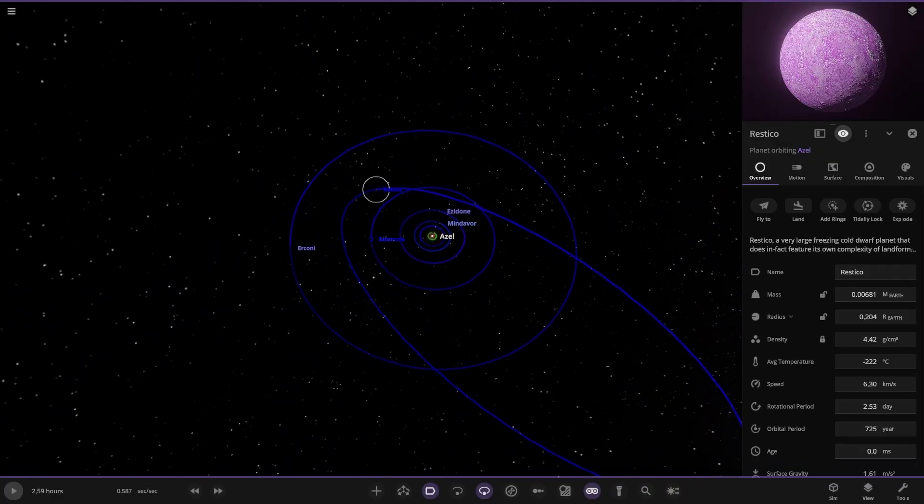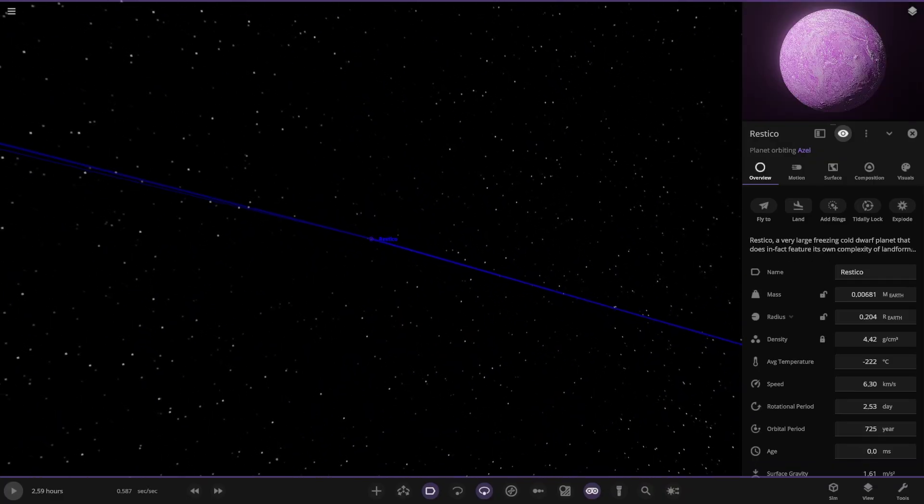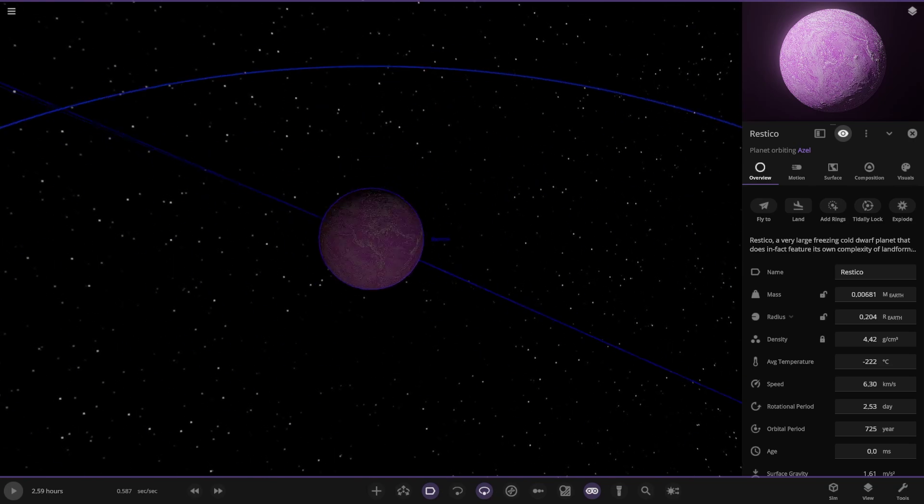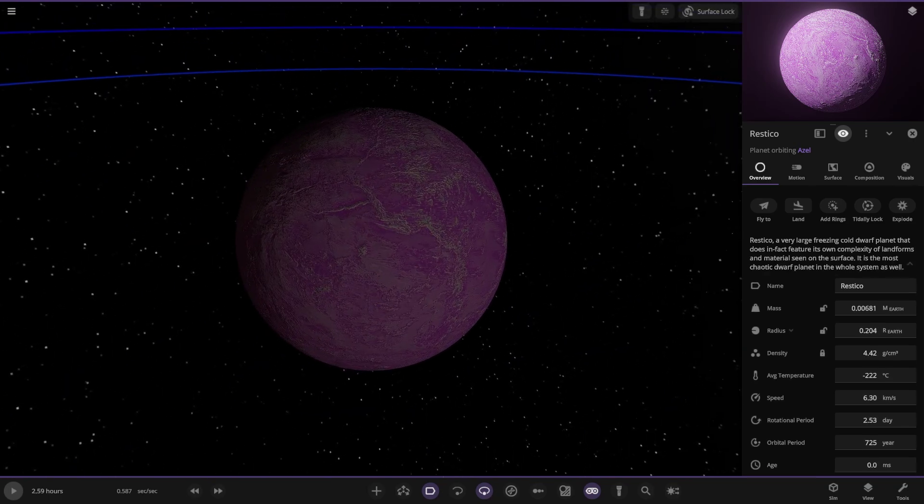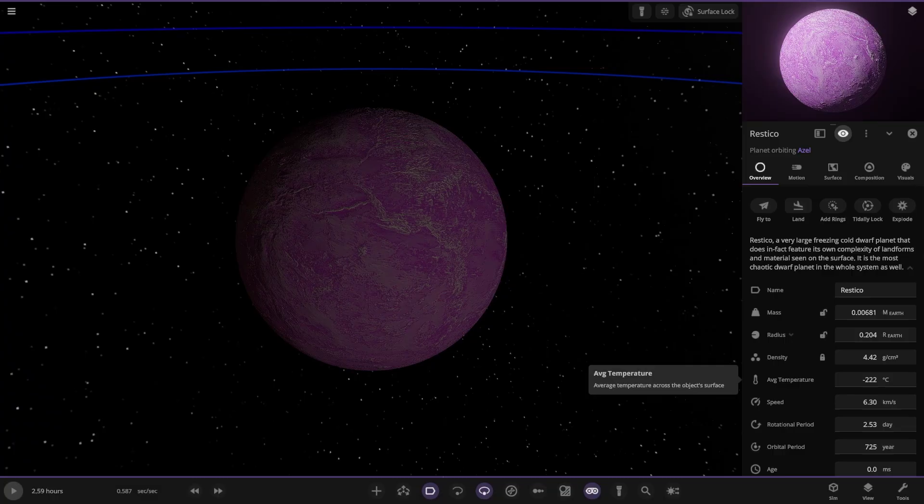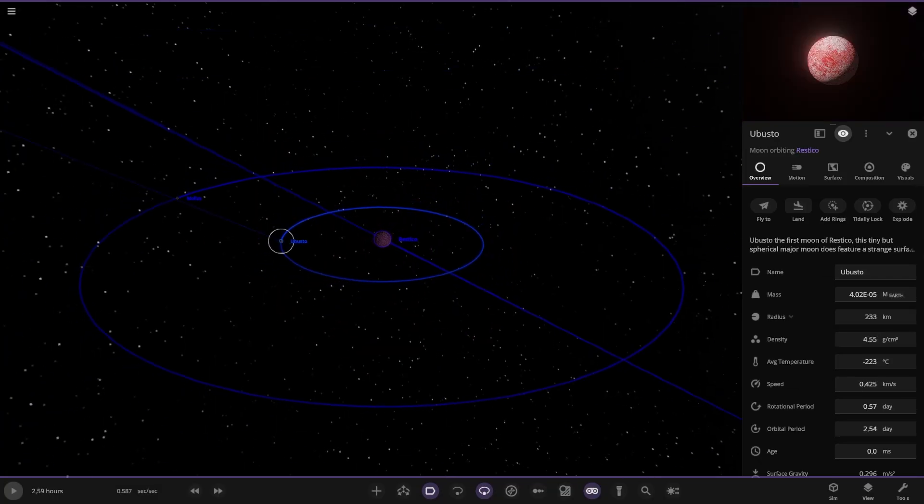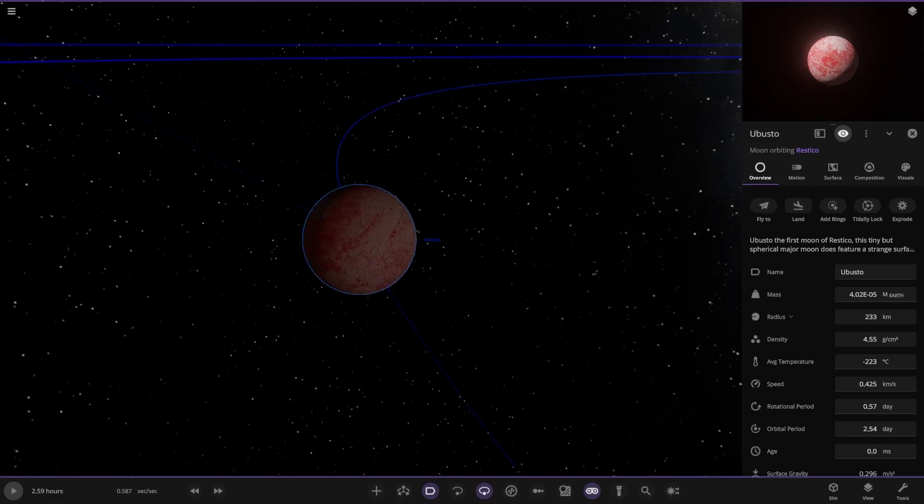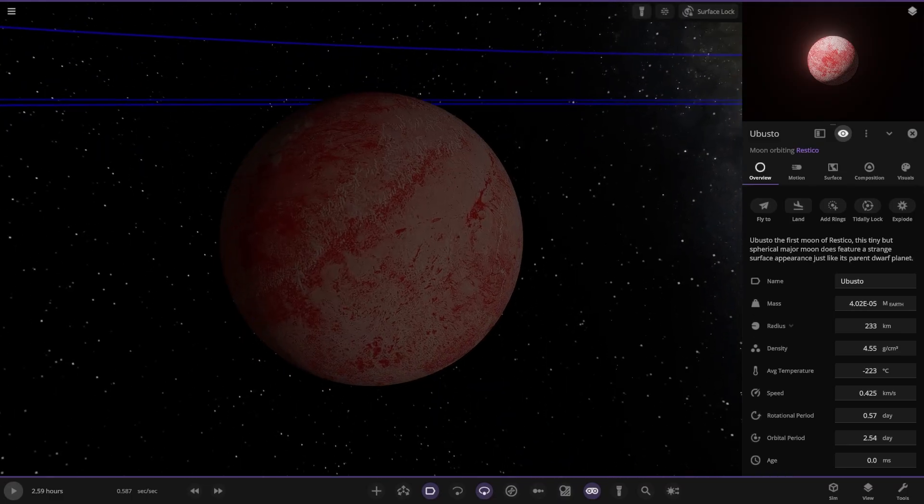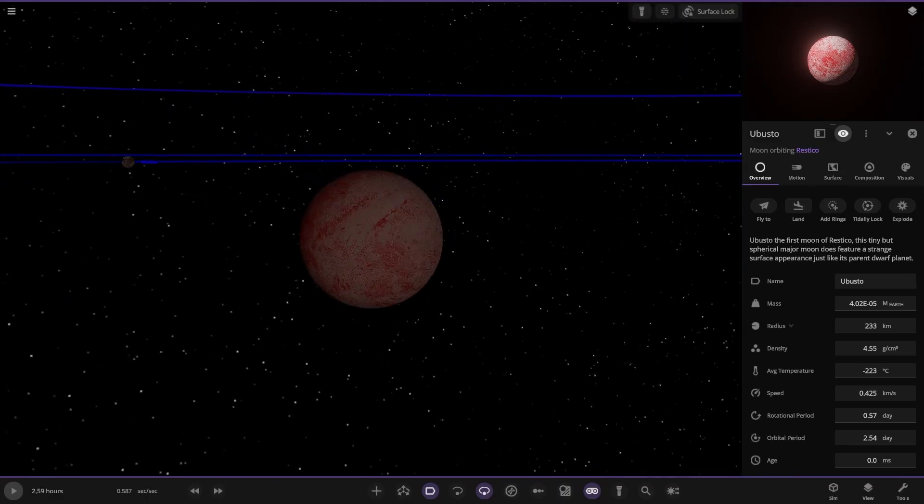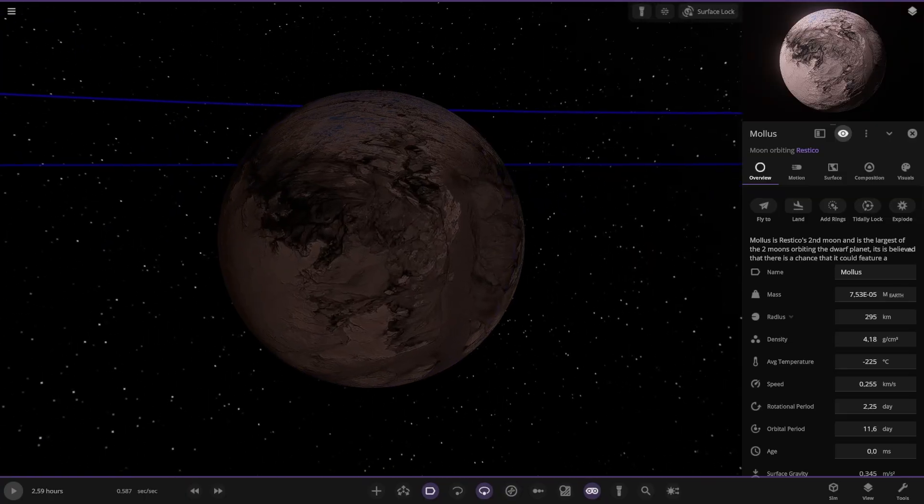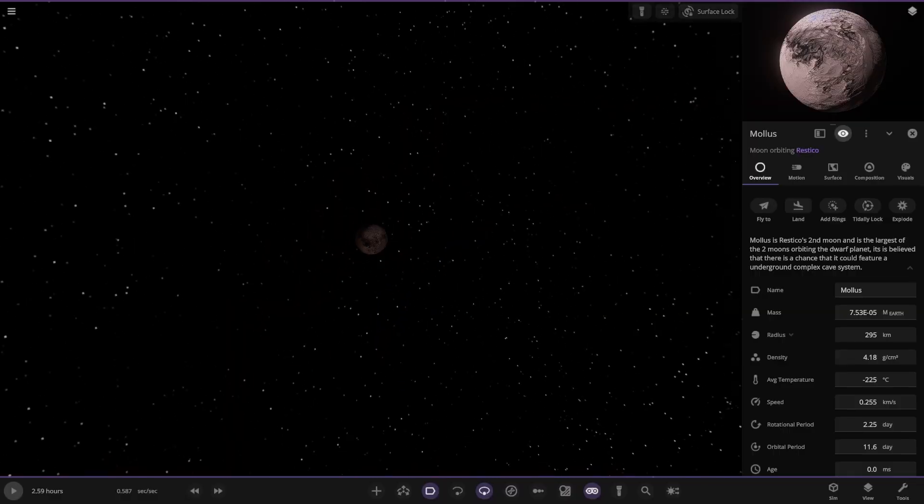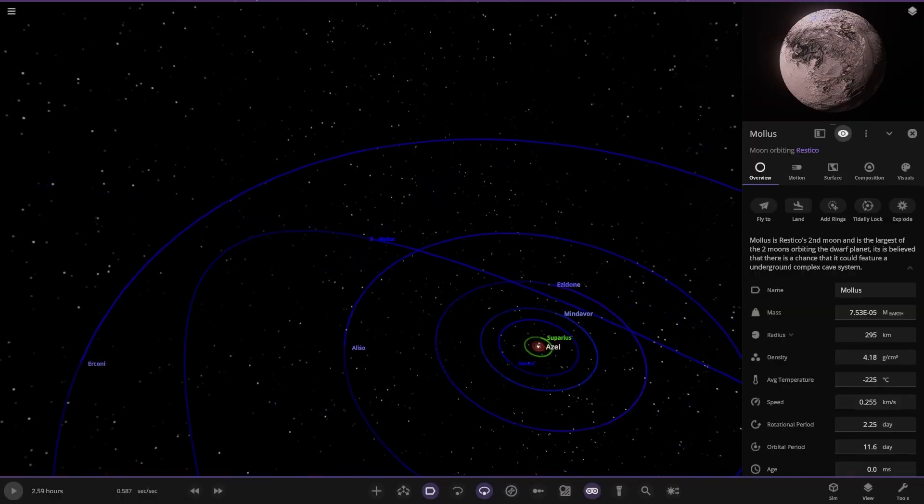Moving on we have this one, Rusticle. It's pretty pink. A very large Frisian cold planet that does in fact feature its own complexity of landforms and materials on the surface. It is the most chaotic dwarf planet in the whole system. It's got two moons. The first moon, tiny but spherical, has a strange surface appearance just like its parent dwarf planet. Second moon, underground cave system, larger of the two moons. There's those guys.